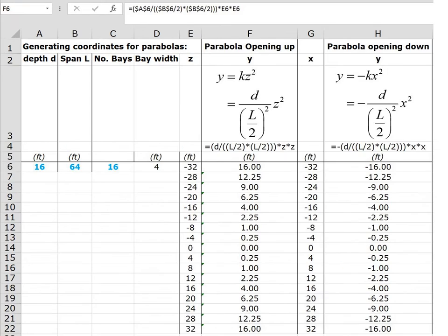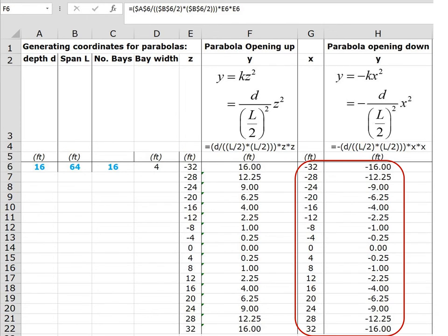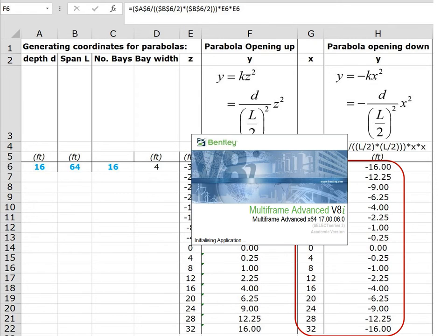Our original parabola was produced using the coordinates surrounded in red. To demonstrate how this whole development was done, I'm going to open up Multi-Frame and plug some coordinates in to generate that parabola.